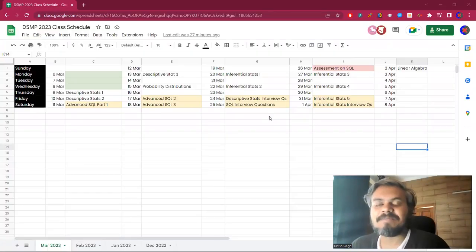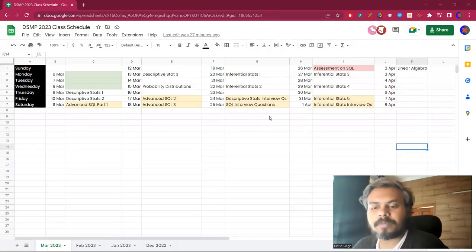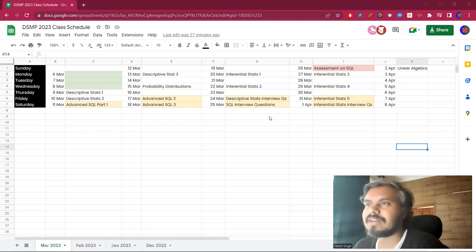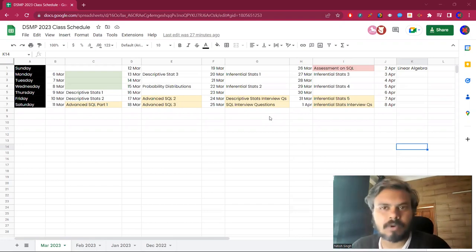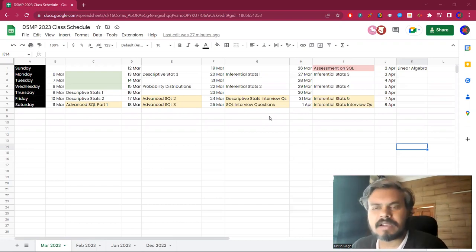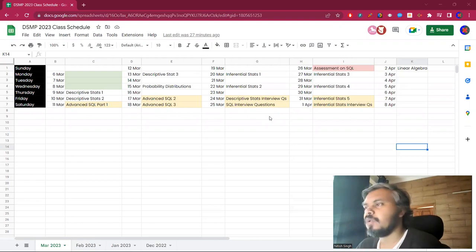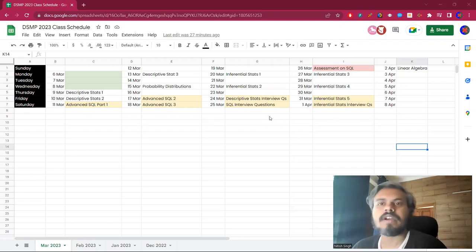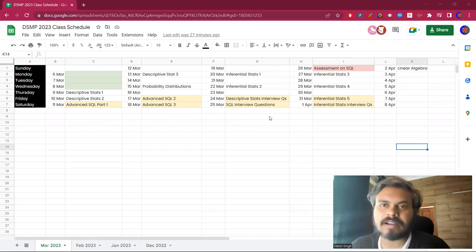Hi guys, so in this video I'm going to share the schedule for March. A lot of people were saying what will be covered in March, so this month we will cover statistics in majority.